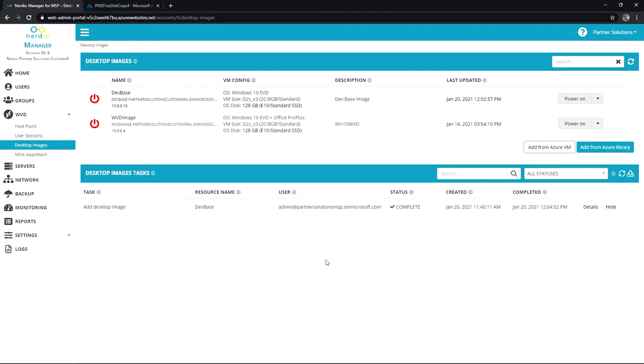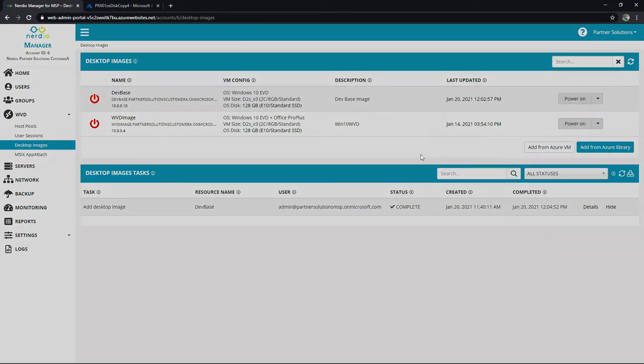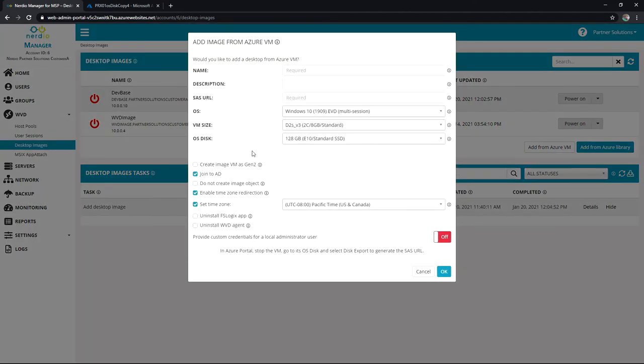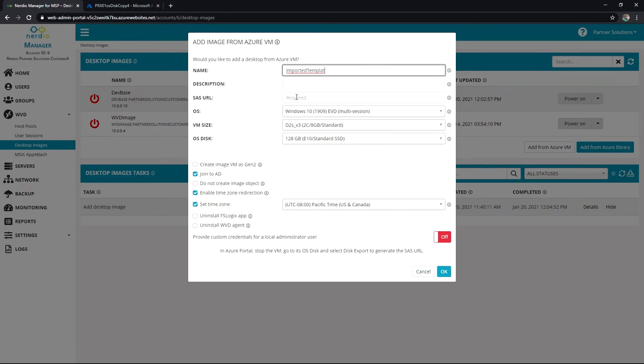Here in the Nerdio Manager, within Desktop Images, I can click on Add from Azure VM, and we've got some pretty simple choices here. We're going to name it. Let's just call this Imported Template. I'll skip the description, but now here's where it gets important: this URL that we're going to provide.